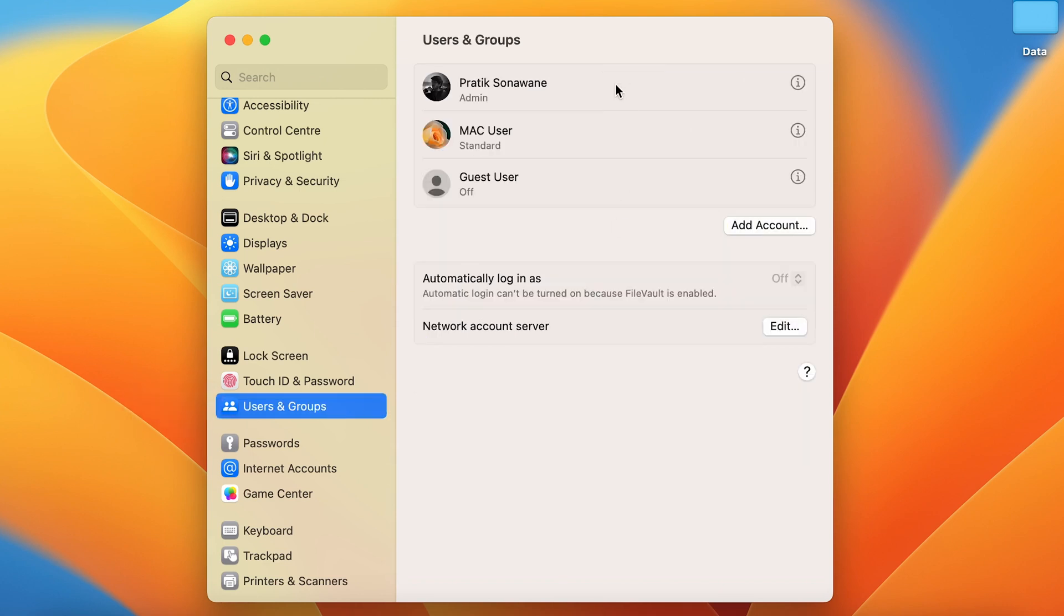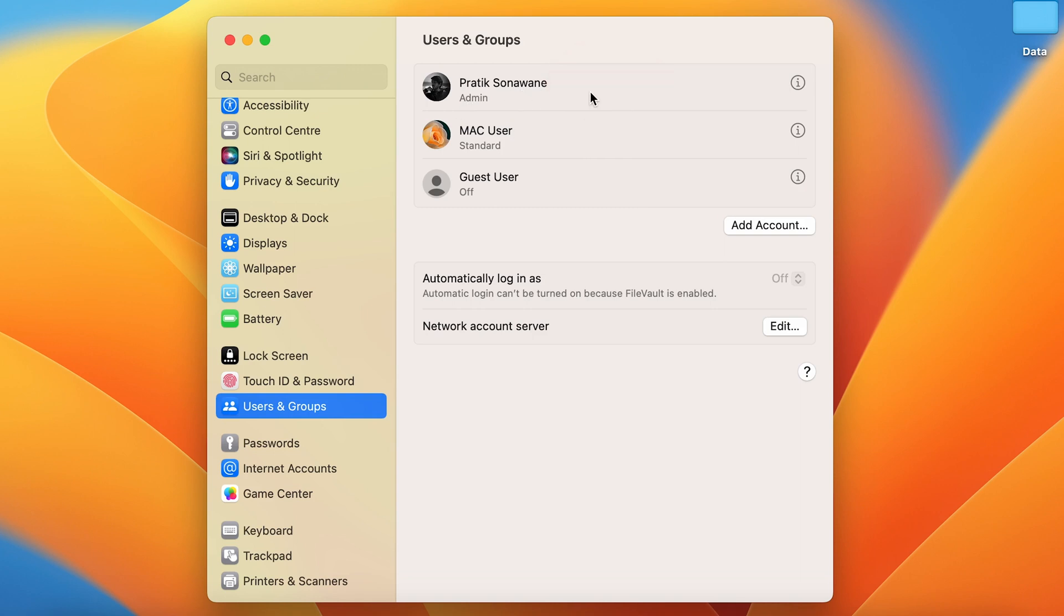On the right-hand side, you can check out the user accounts you have created in your Mac. The very first account is the admin account. In order to change the admin name, you can simply tap with two fingers to get the advanced option.